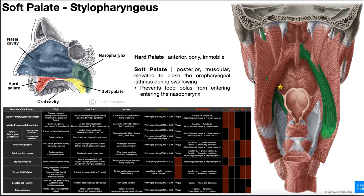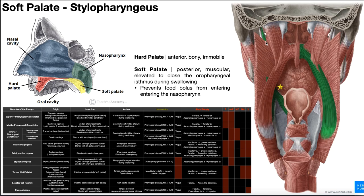Once we get down to the inferior constrictor, it is superficial to the stylopharyngeus. The stylopharyngeus then goes superficial to the palatopharyngeus, and once it reaches it, it bifurcates into two major insertions: one is the lateral glossoepiglottic fold on the border of the epiglottis, and the other is the posterior border of the thyroid cartilage. This muscle also blends with the pharyngeal constrictors.